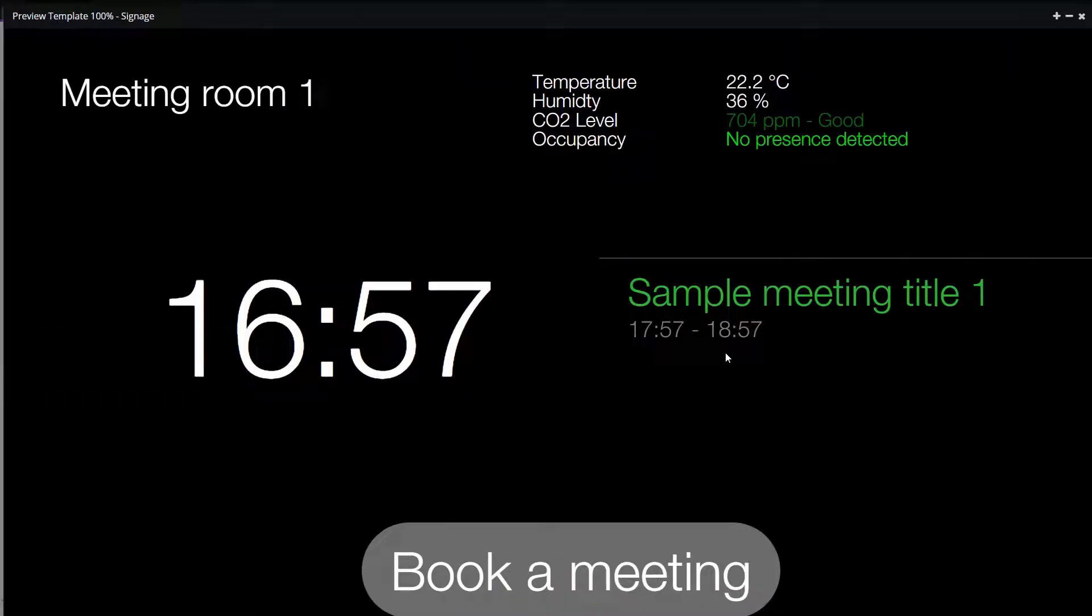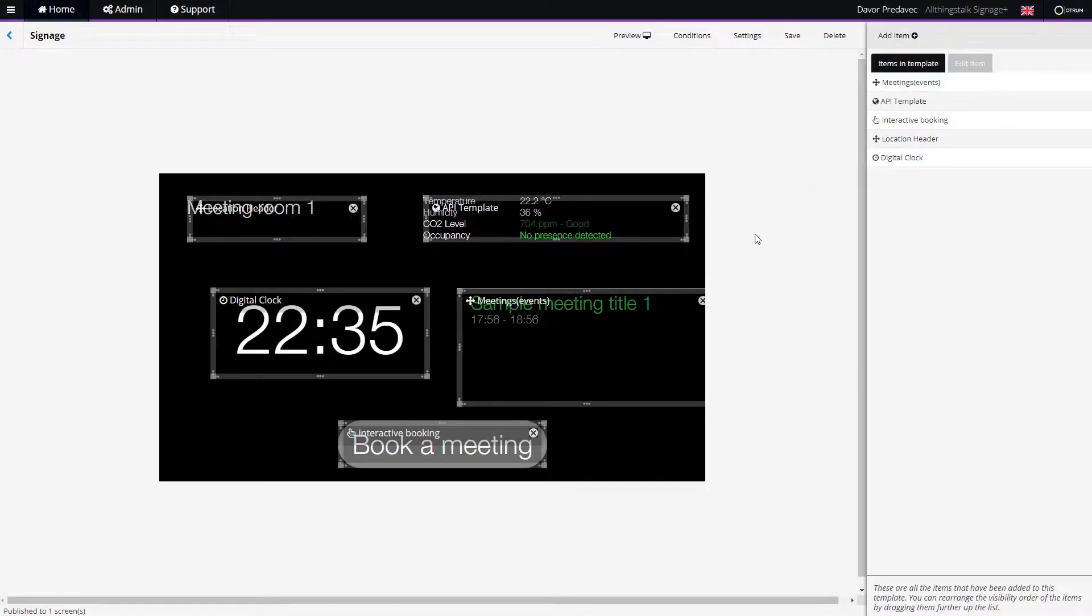Well done. You can now go to the final step and integrate the Signage Plus display with your calendar.